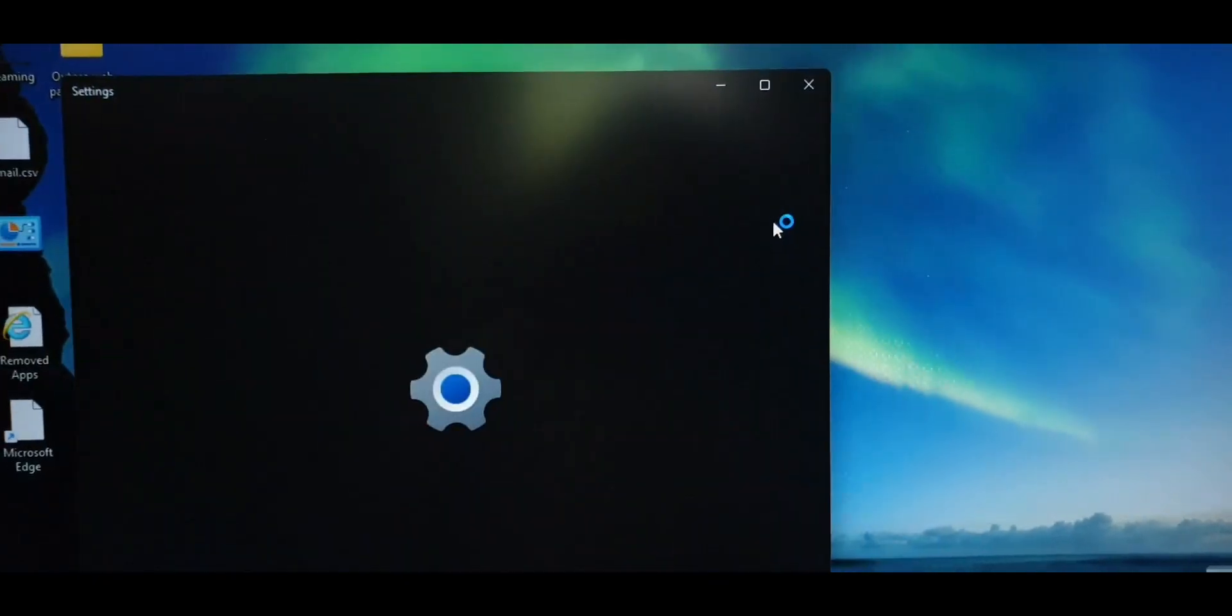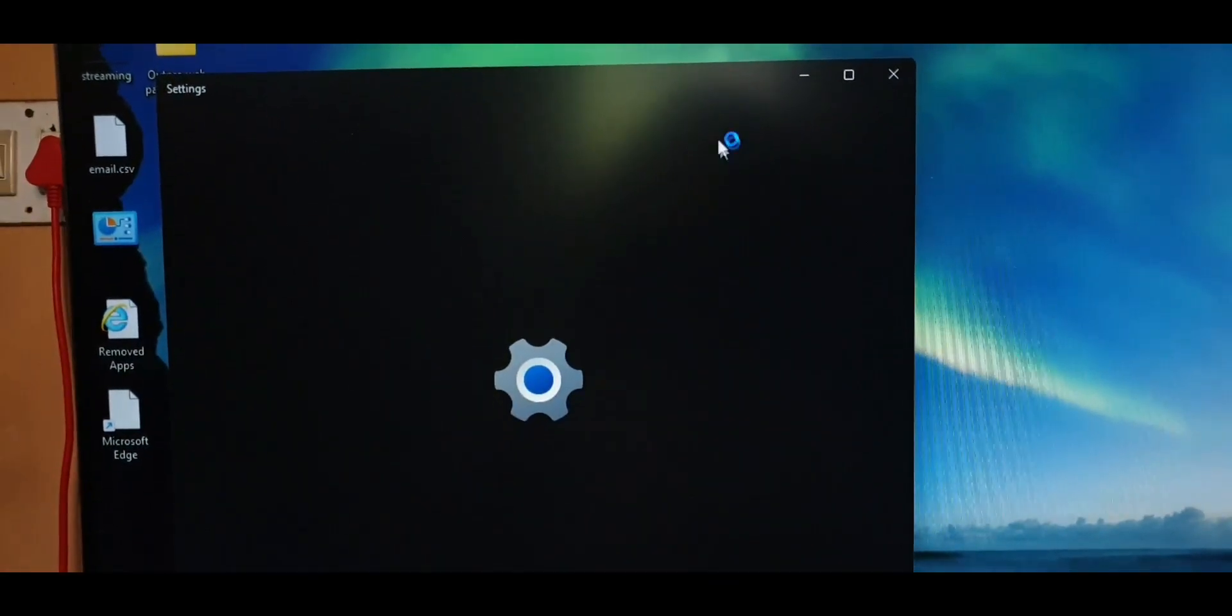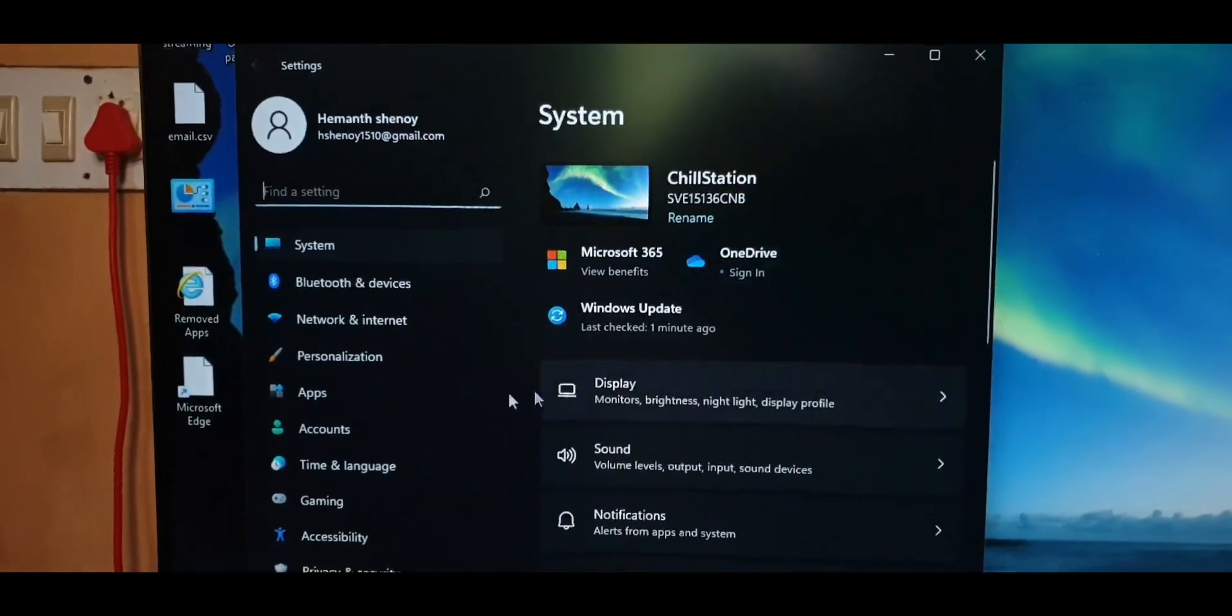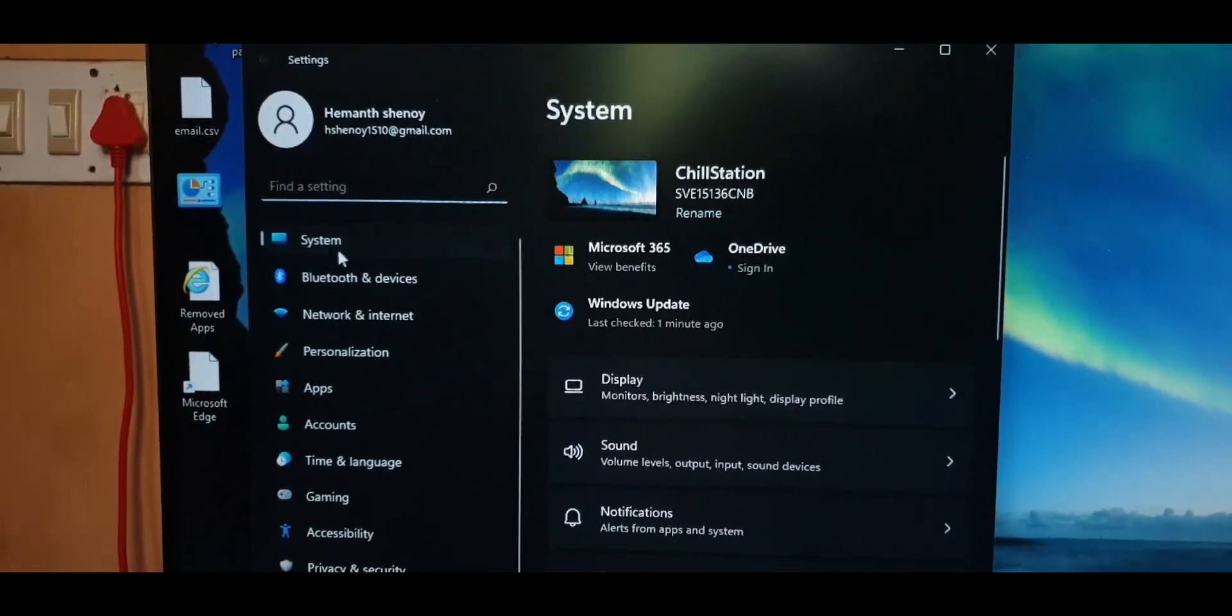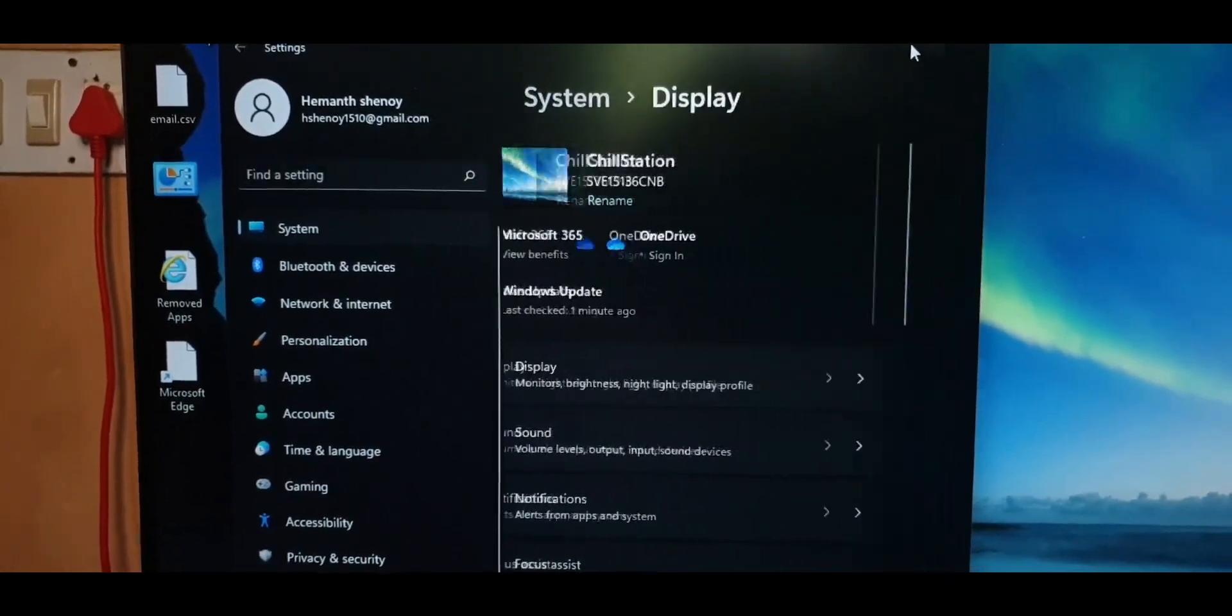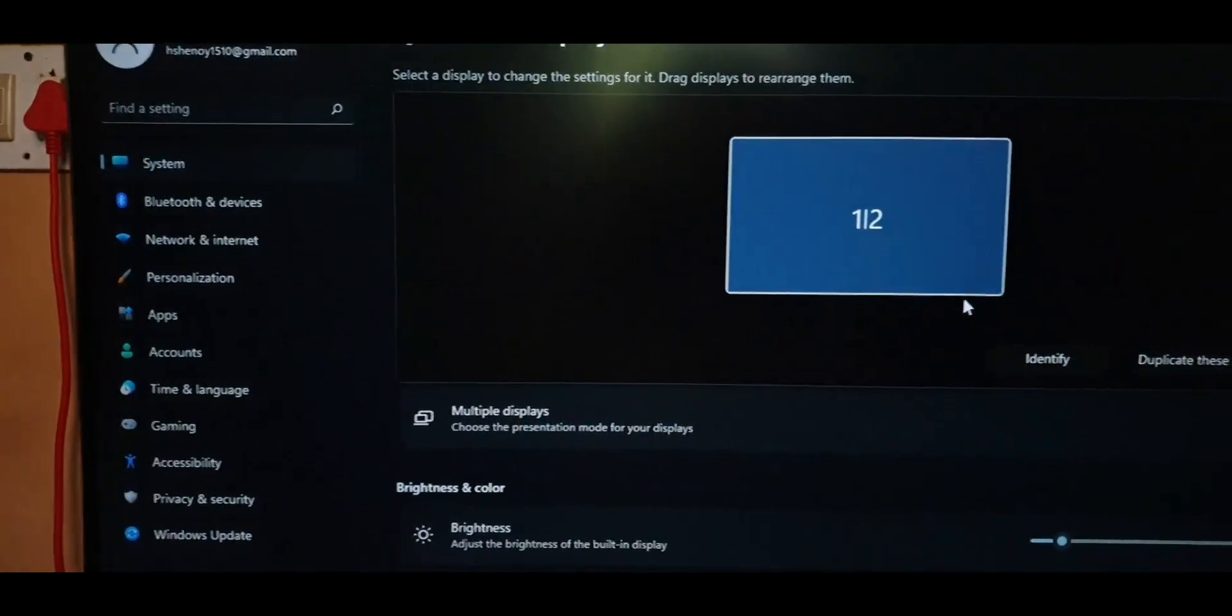Now you have a refreshed desktop that looks pretty much brand new because it is. You can now proceed to set up the desktop just the way you like it and reinstall all of the apps.